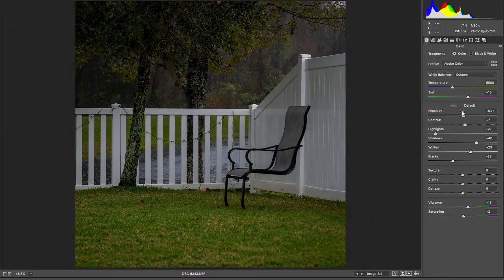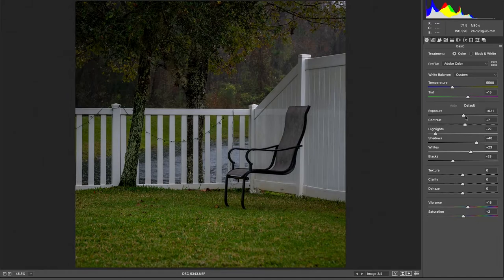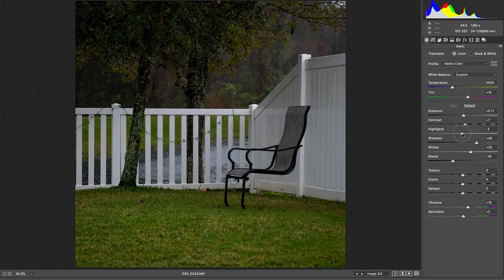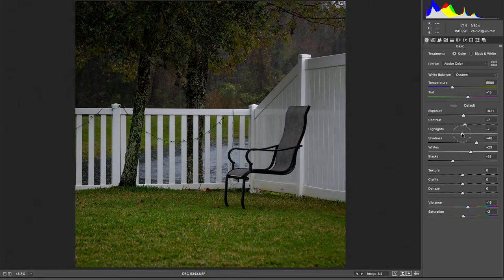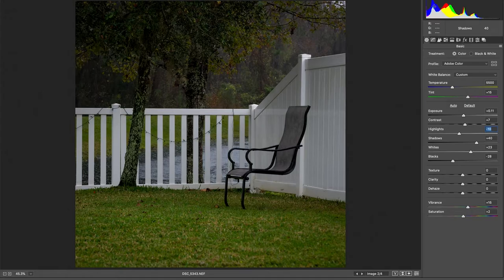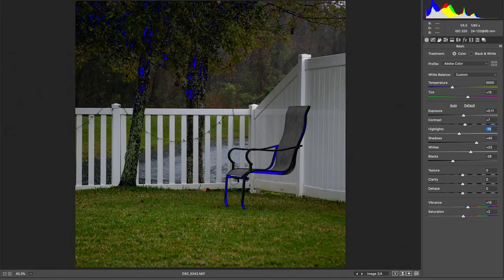From here, I just do a couple of small adjustments like exposure, contrast, and all that. The highlights, I think we could bump that up a little bit. Let's do shadows look okay. Make sure you guys hit the clipping masks, too,